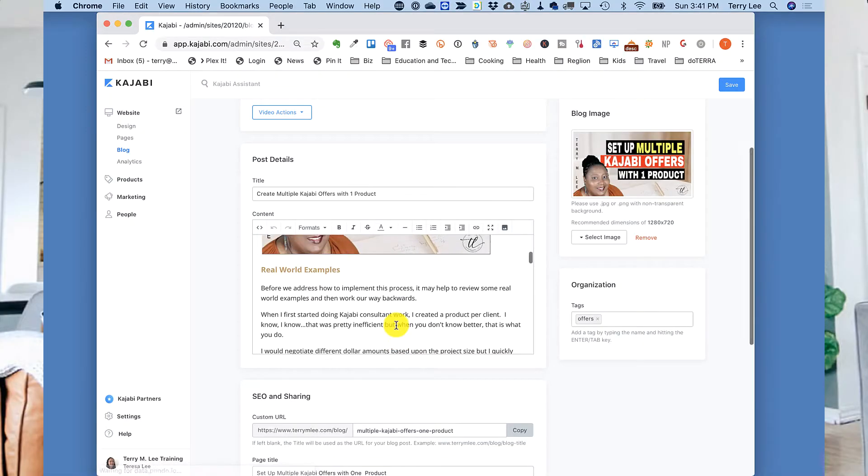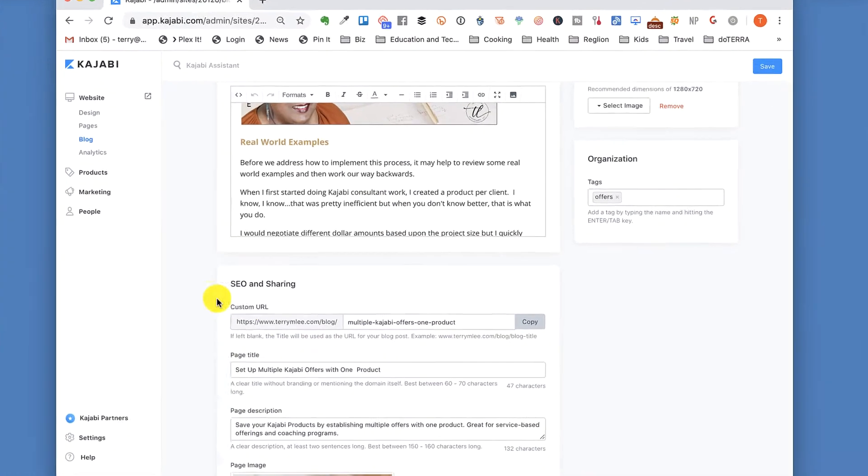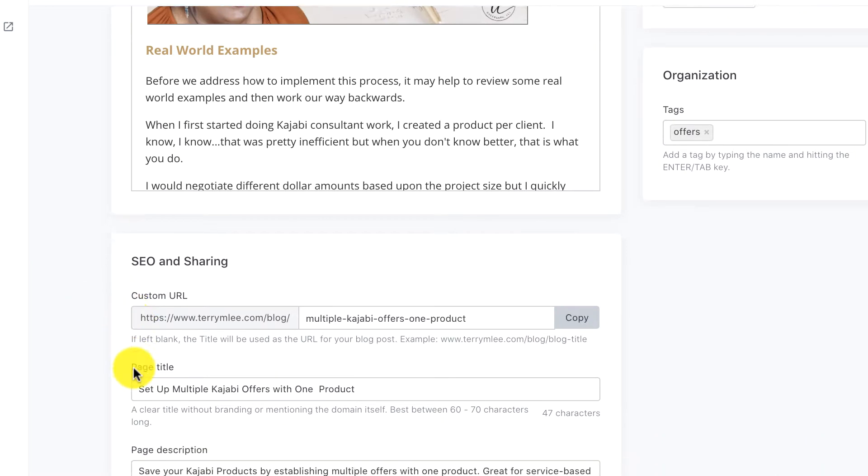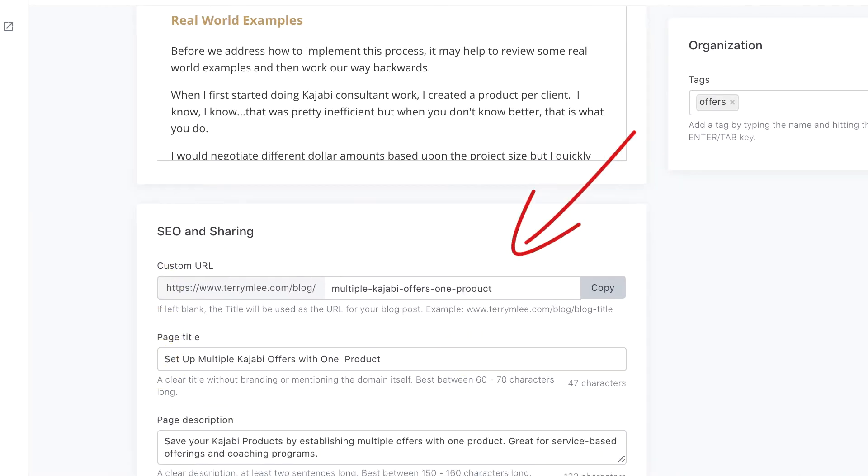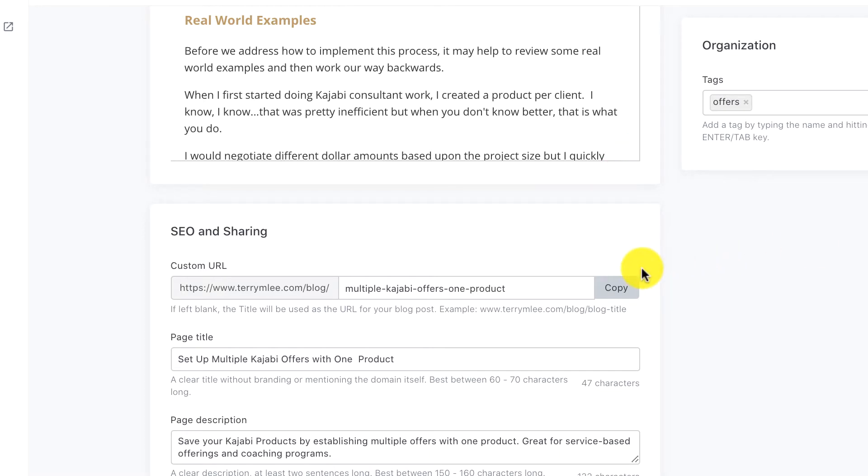If you've created anything in Kajabi, you know they give you the option to create SEO links or URLs, which is great except when you want to share it in a promo or just give somebody a short link. In the WordPress world there's a product called Pretty Links that lets you shorten URLs to something easily rememberable — so instead of www.terriamlee.com/buy-product-ABC-now, you can just say terriamlee.com/product-A.